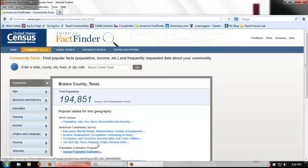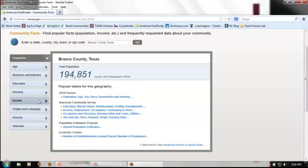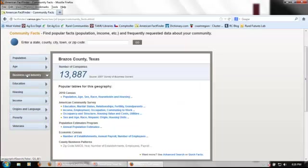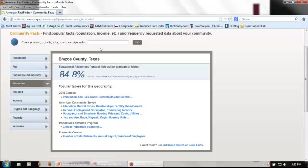And we see that Brazos County has a population of almost 195,000 people according to the 2010 demographic profile. Beneath that figure is listed about 10 popular tables for the geography. We can also look for information on business and industry. See that there are almost 14,000 companies in the county. Or for information on education, housing, income, or other topics. We can see that in Brazos County, about 85% of the population has at least a high school diploma.